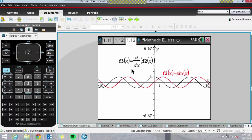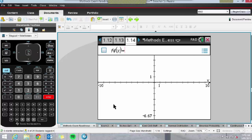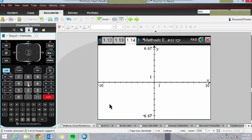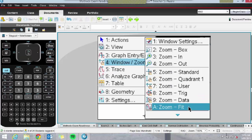Another tip is changing the scale in the graph. I can't tell you how many times students have plotted something like e^x plus 20 and can't see it. Often kids zoom in and out, which sometimes works, but not if you'd plotted e^x plus 2000 — they'll be zooming forever. Some students use Zoom Fit — if you're completely desperate, Zoom Fit will usually find some of the graph for you.